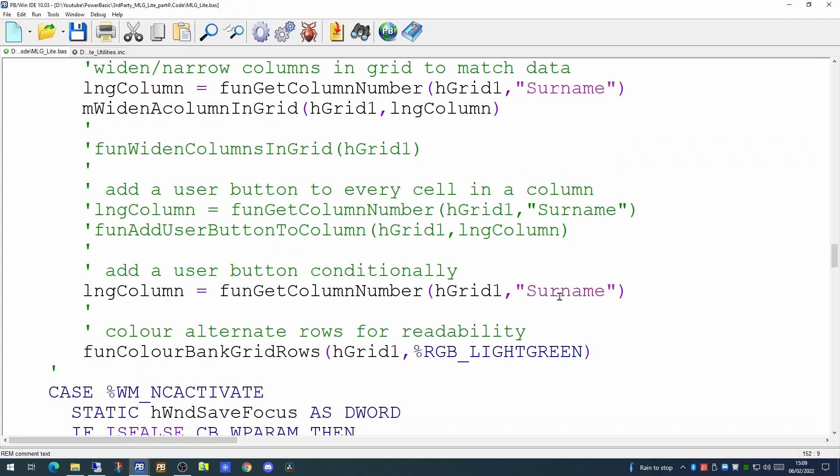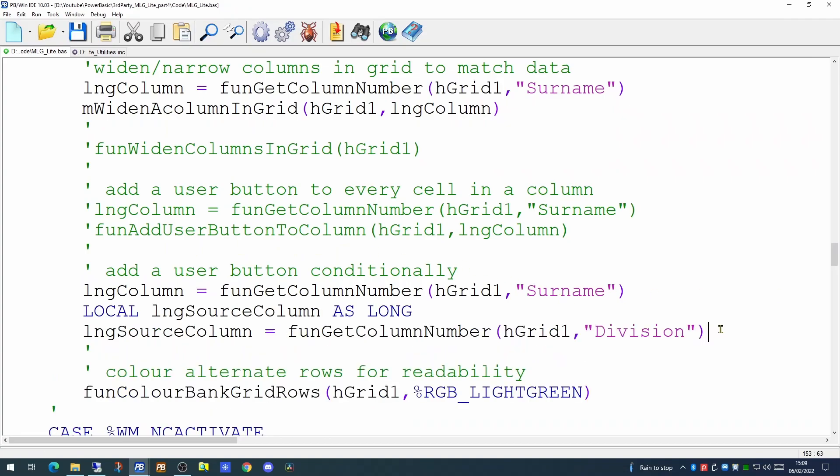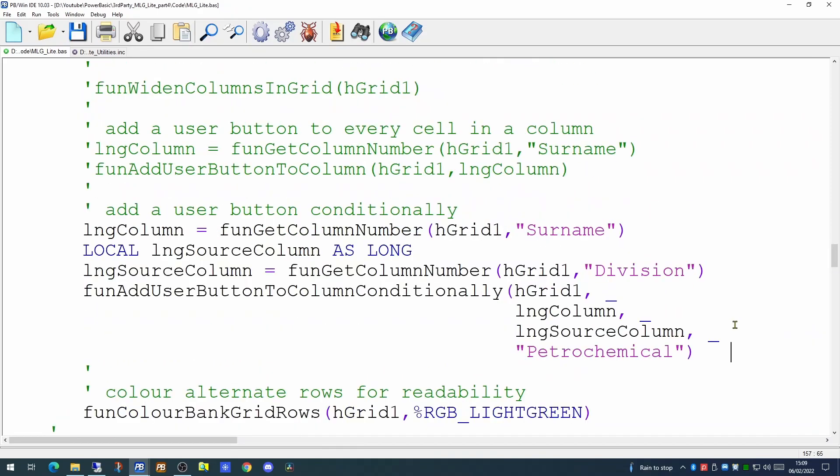First of all, picking up the column number that is the surname. And we're going to use another variable to pick up the source column. This is the division column which we wish to test. And we will now use an add user button to column conditionally function. This takes four parameters.